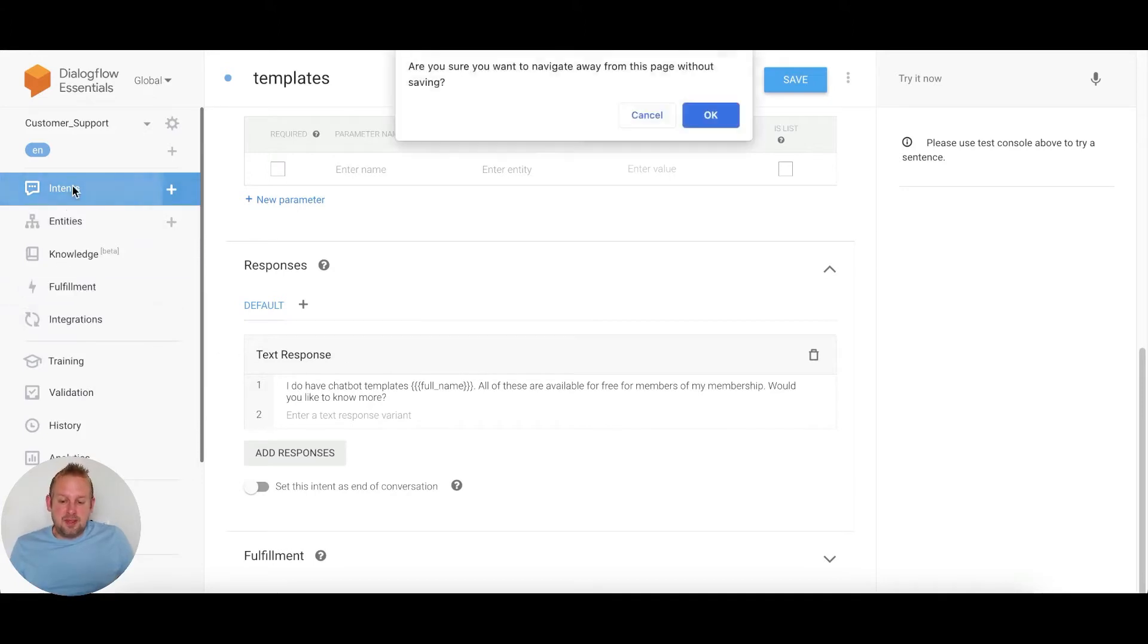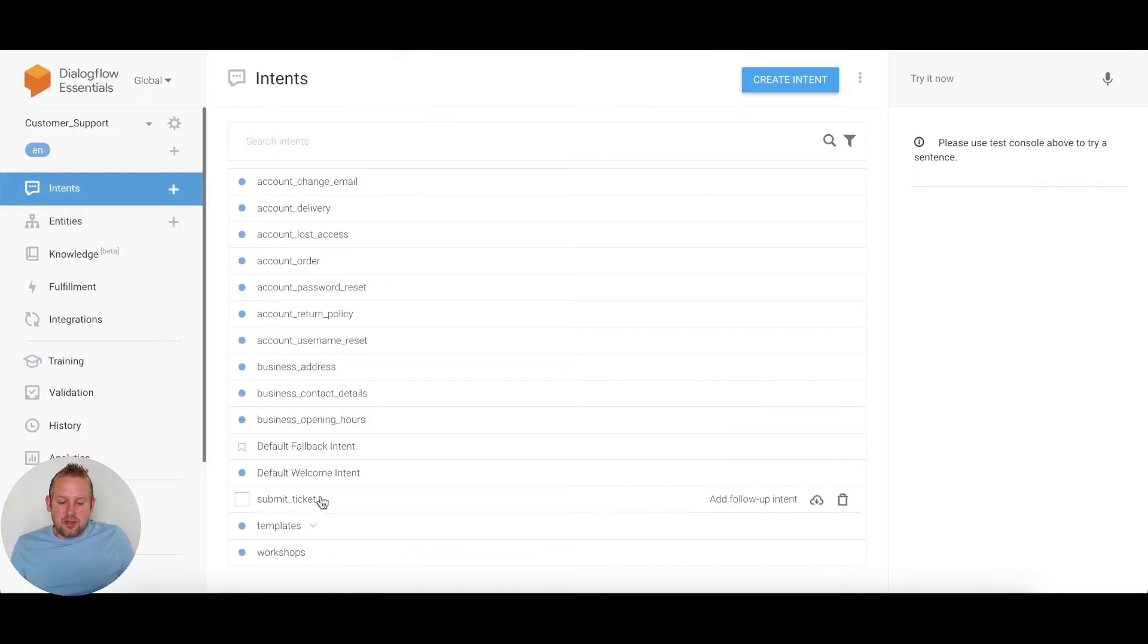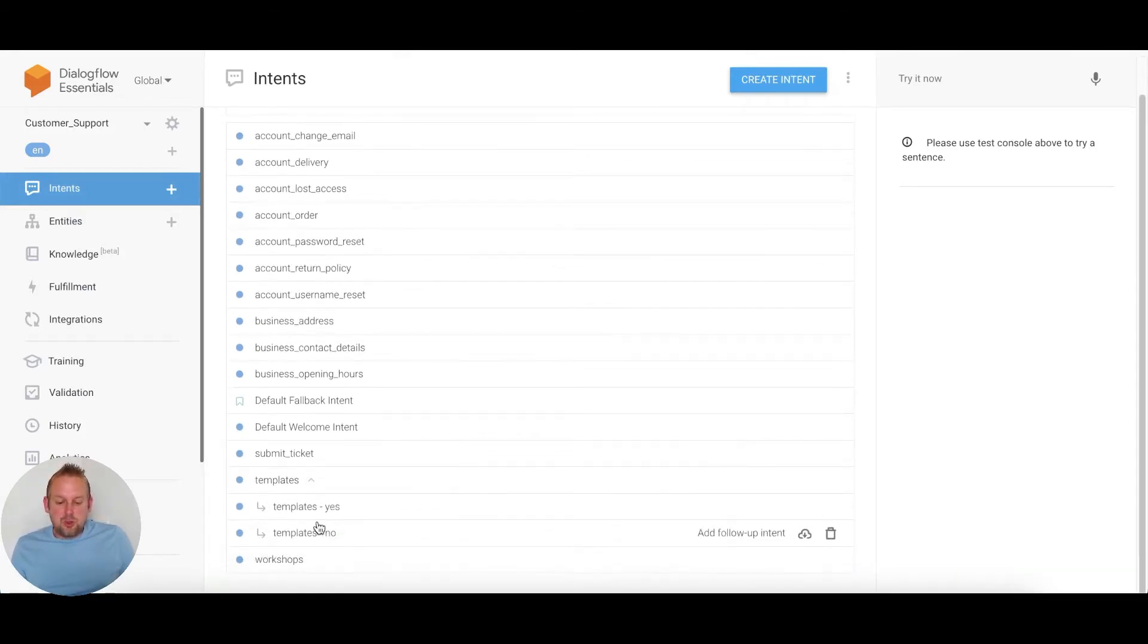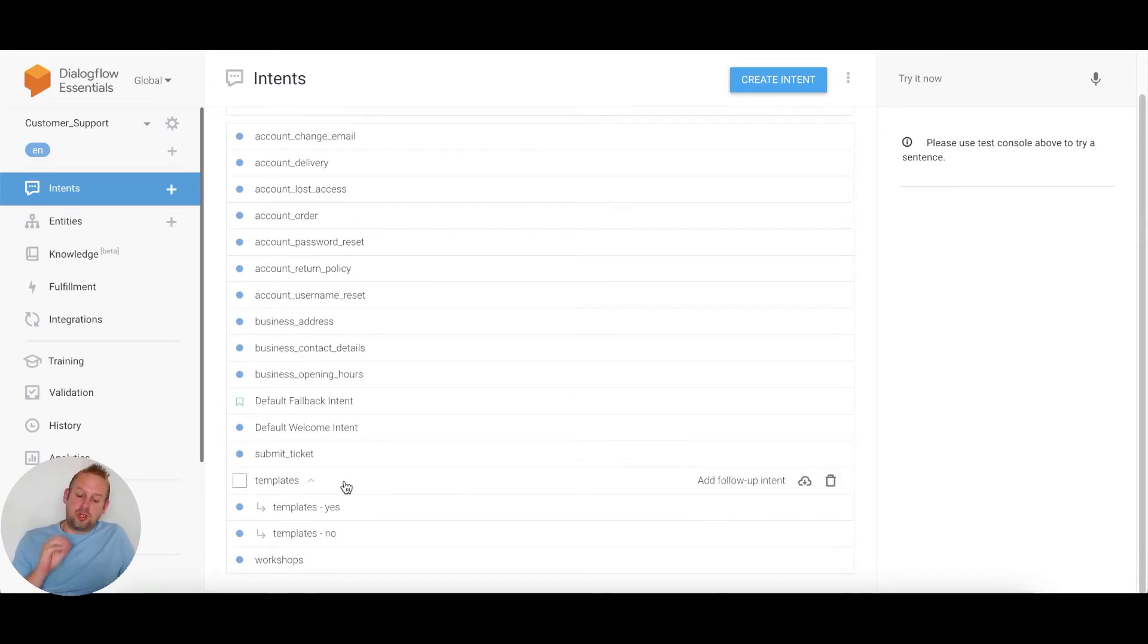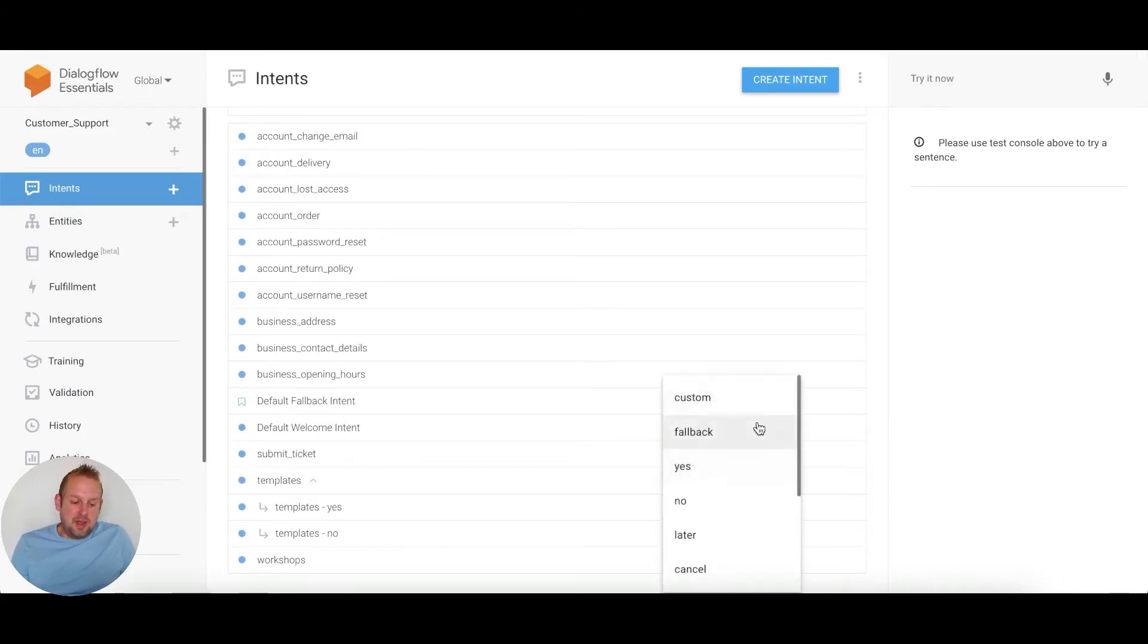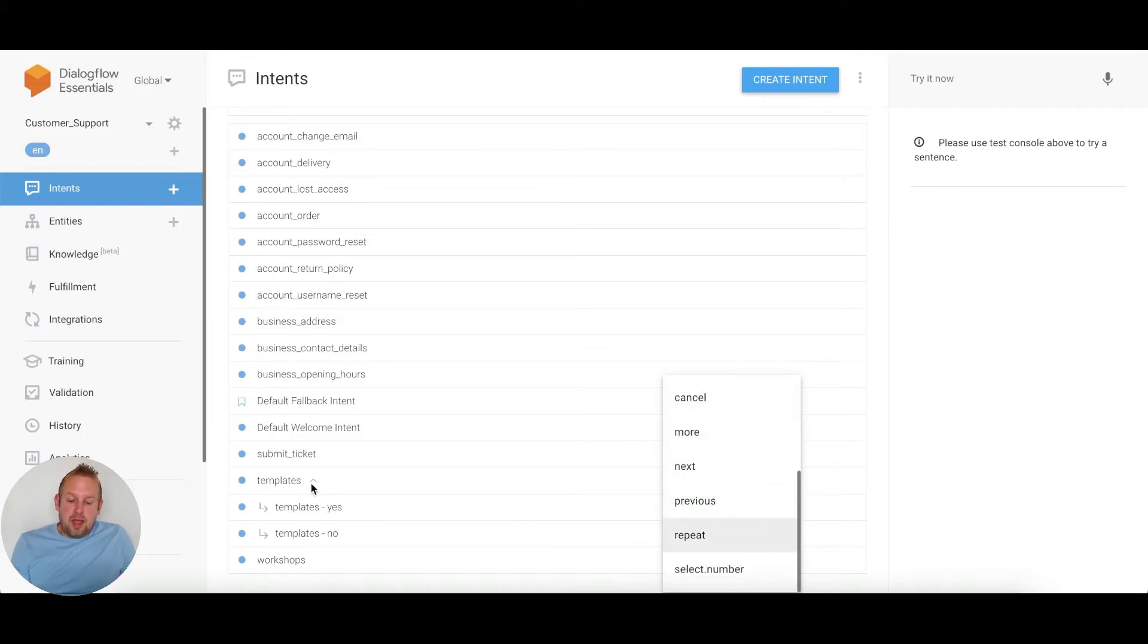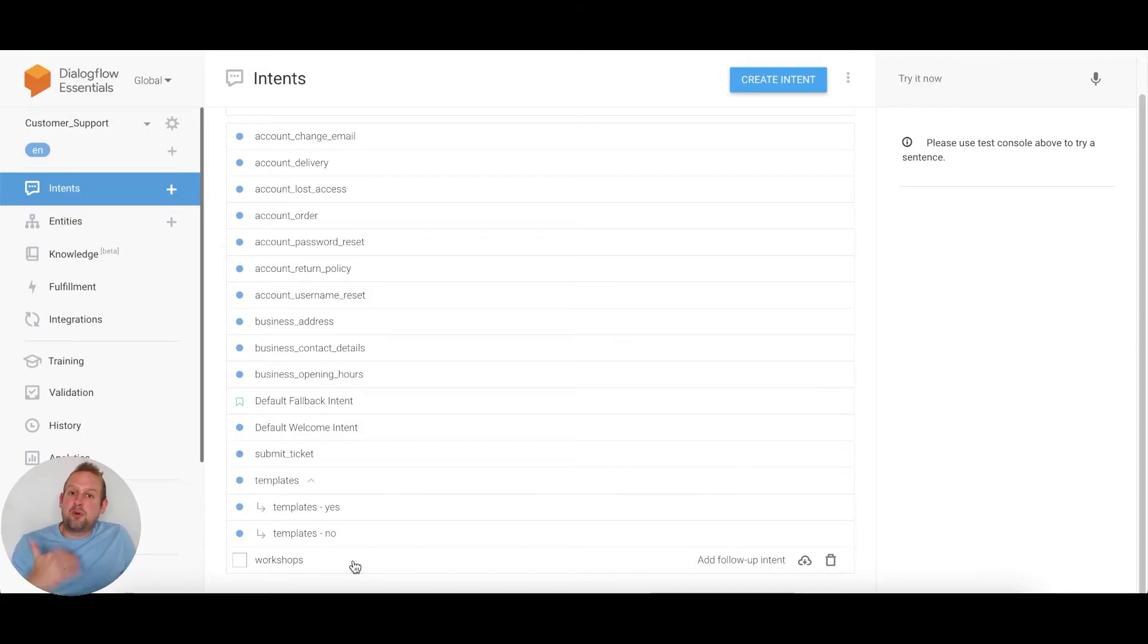If we take a look at the intents, you'll see under the template intent there's a dropdown. If we press the dropdown, you'll see two follow-up intents: a yes and a no towards this question. You can easily create a follow-up intent by hovering over the main intent and pressing add follow-up intent. Then you have different kinds of follow-up intents available. I created these two and also created an intent for the workshop.